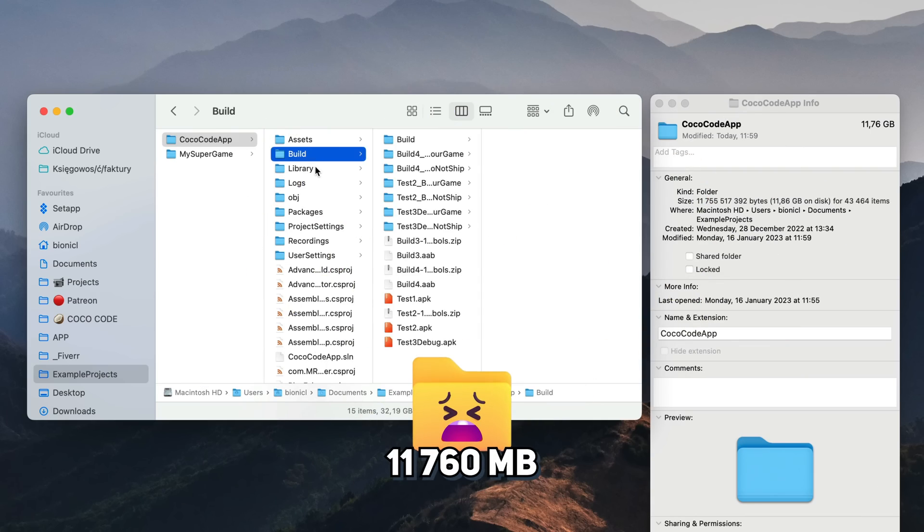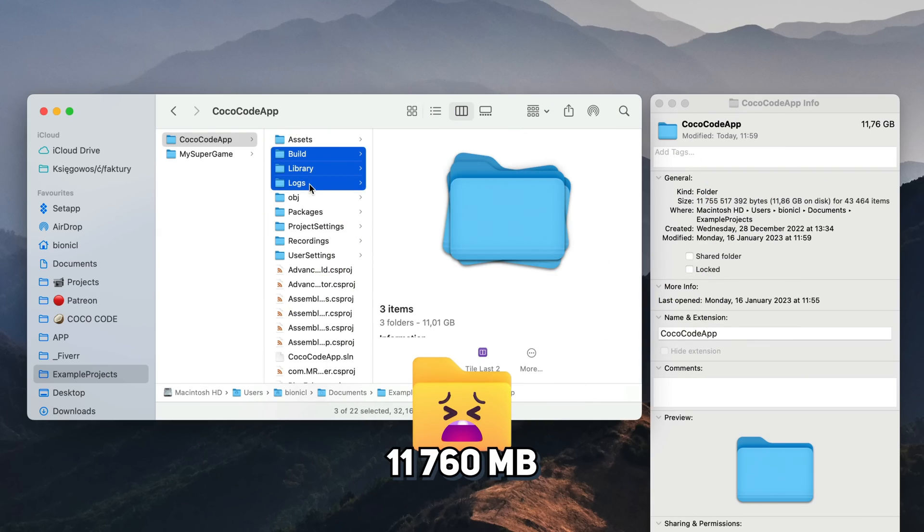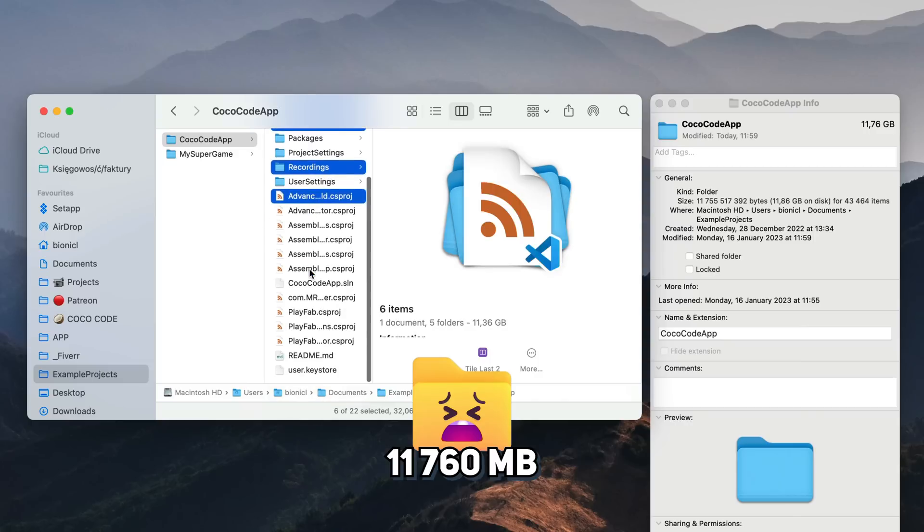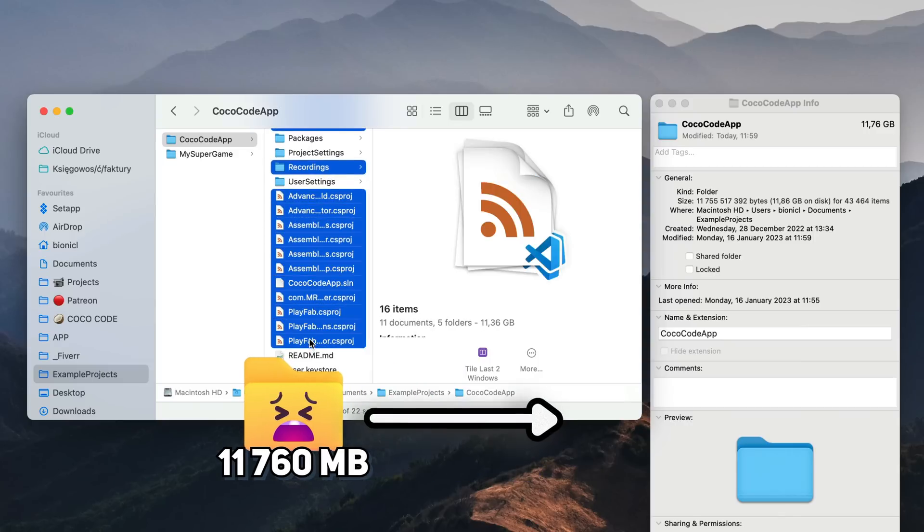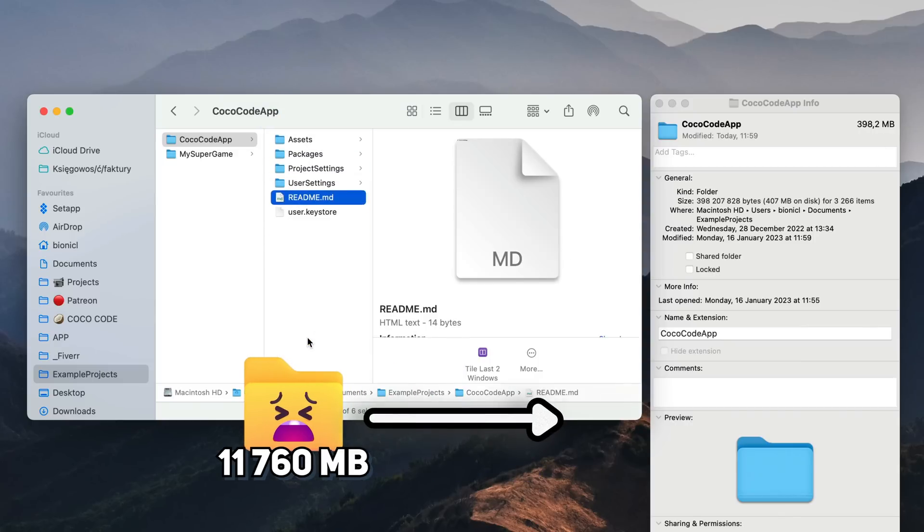Another example, this project of my new app weighs around 12 gigabytes but after removing some files, it's just 400 megabytes. Quite impressive, right?